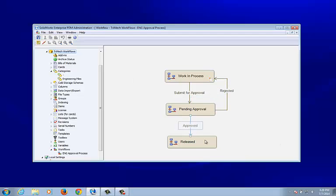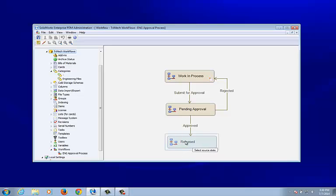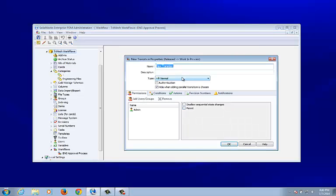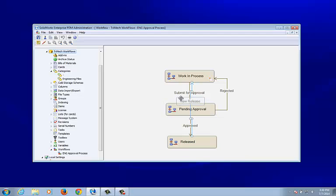Now that we have our loop for rejected files going back to Work In Process, let's also create a loop from Released back to Work In Process — essentially for a new release. Maybe there's an ECO, ECN, or ECR applied to these engineering files and they need to move back to Work In Process. We'll call this transition 'New Release,' and both engineering and project managers can use it.